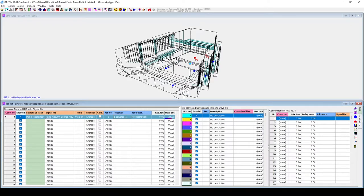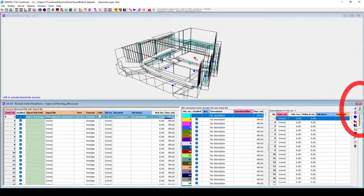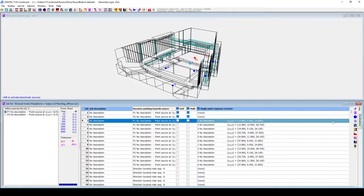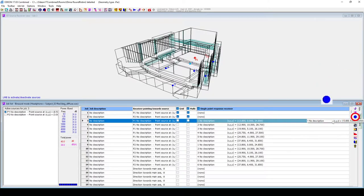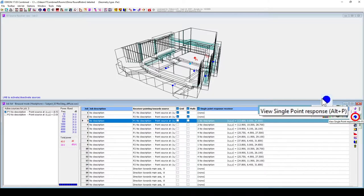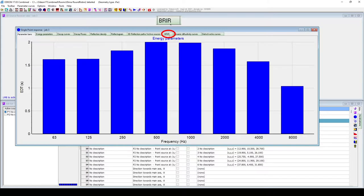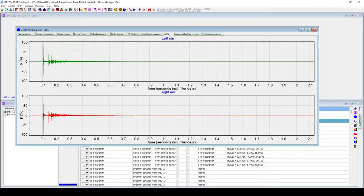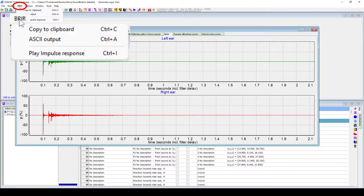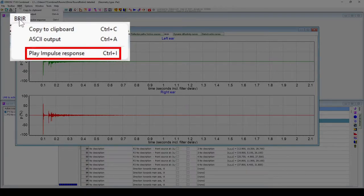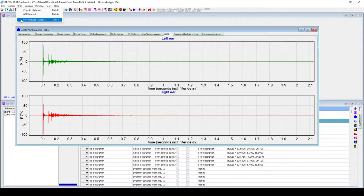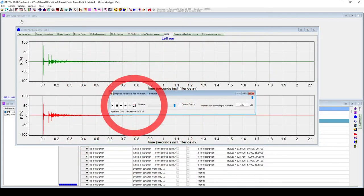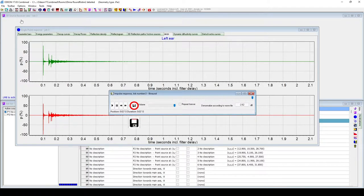When the calculation is done, you can visualize the binaural impulse response by going back to the Jobs tab, then to View Single Point Response, and then to the BRIR tab. You can listen to the binaural impulse response by going to the Context Sensitive menu here, then clicking on Play Impulse Response. In this window, you can also save the binaural impulse response as a WAVE file.